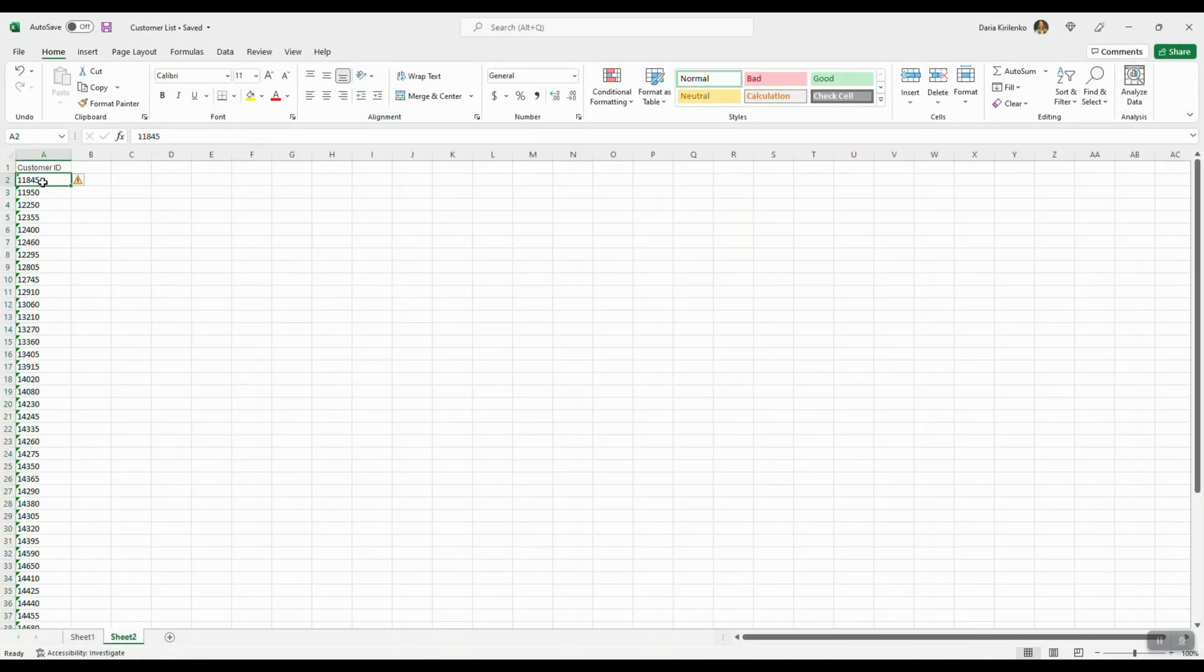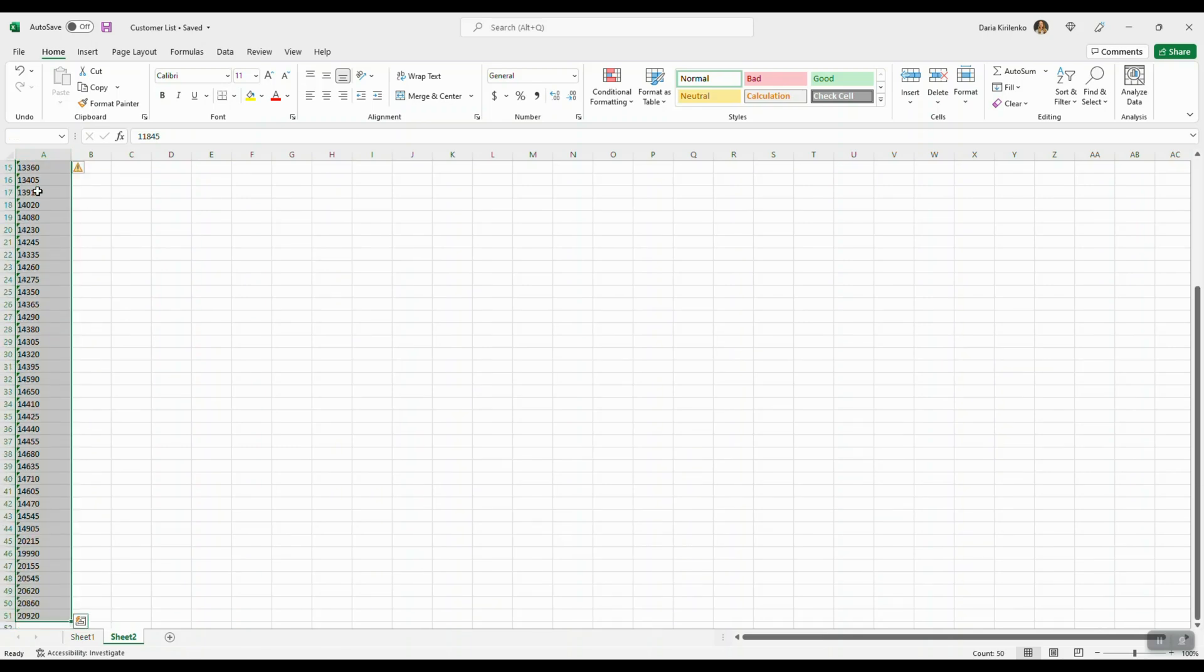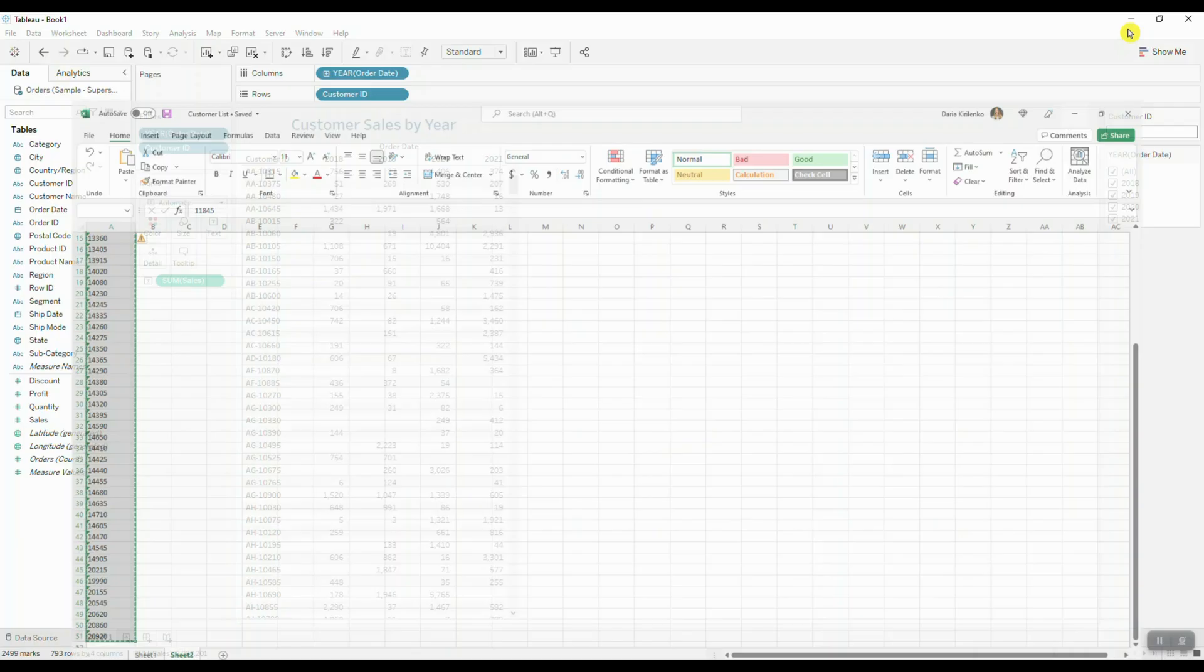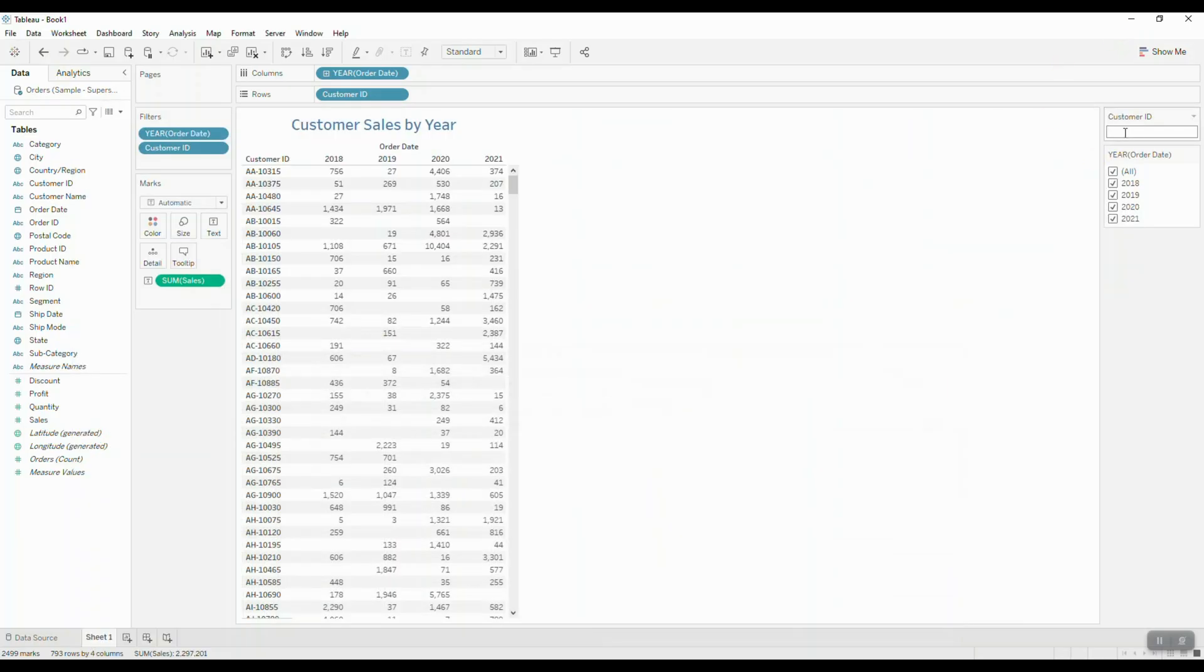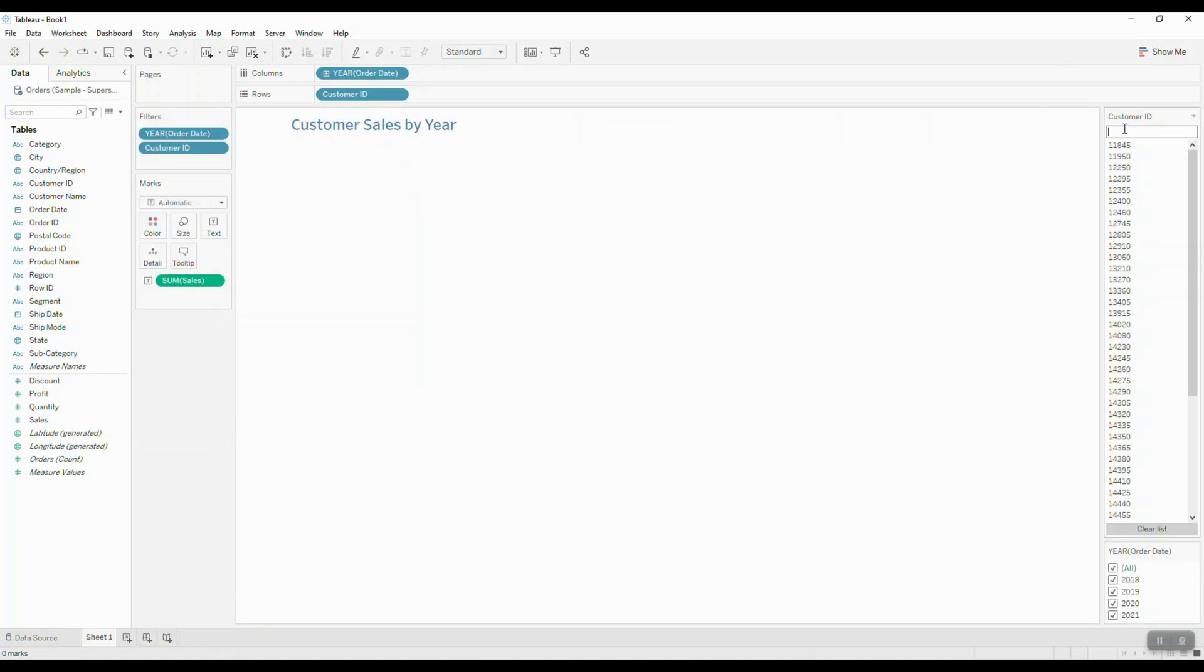If I copy and paste this list, Tableau will not be able to pull that data for me because our format for customer ID does not match. So that is the one thing that you need to watch out for: you need to match the formatting in the list that you are pasting.